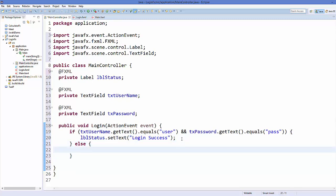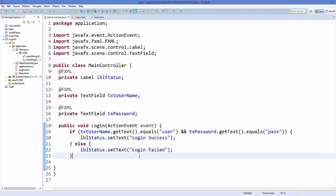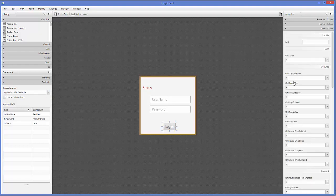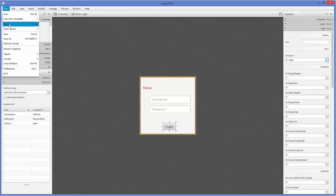One thing we forgot: we haven't connected our FXML file to the controller. Open Scene Builder, go to the Controller section at the bottom left, and choose 'application.MainController'. Then select the button, go to the Code tab on the right, and under the On Action category choose the 'login' method we defined. Save everything.